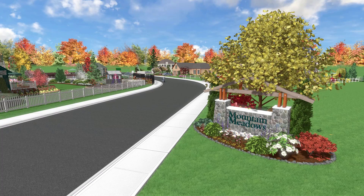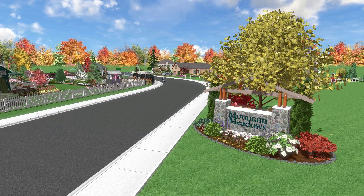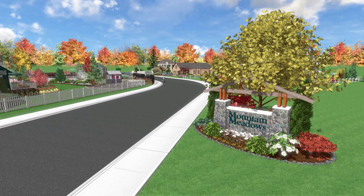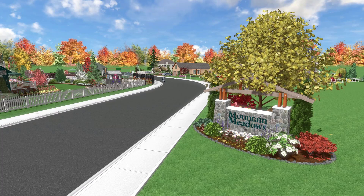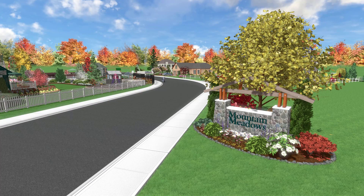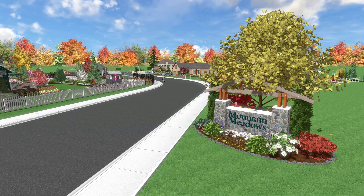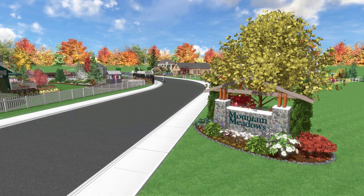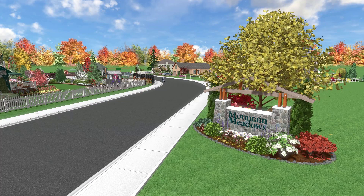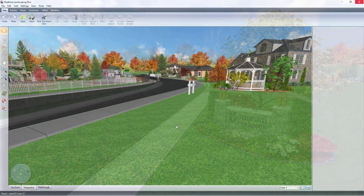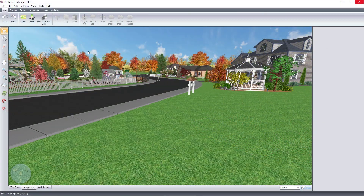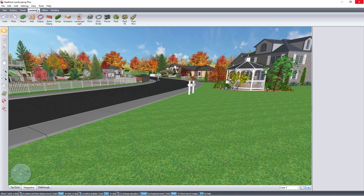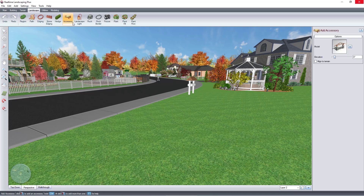Today we are going to add some 3D text to a sign. For this example, I'm going to make a neighborhood entrance sign. First, let's load in our development sign.